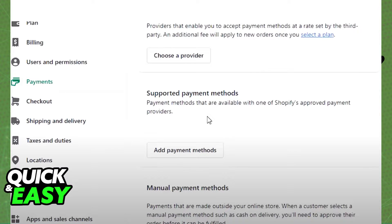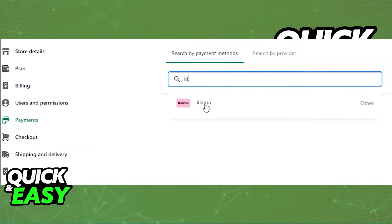Inside payments, scroll down until you find the supported payment methods option and you should have the add payment methods button underneath it. When you select add payment methods, you should have a search bar that allows you to simply look for Klarna and select it from the list of available payment methods.